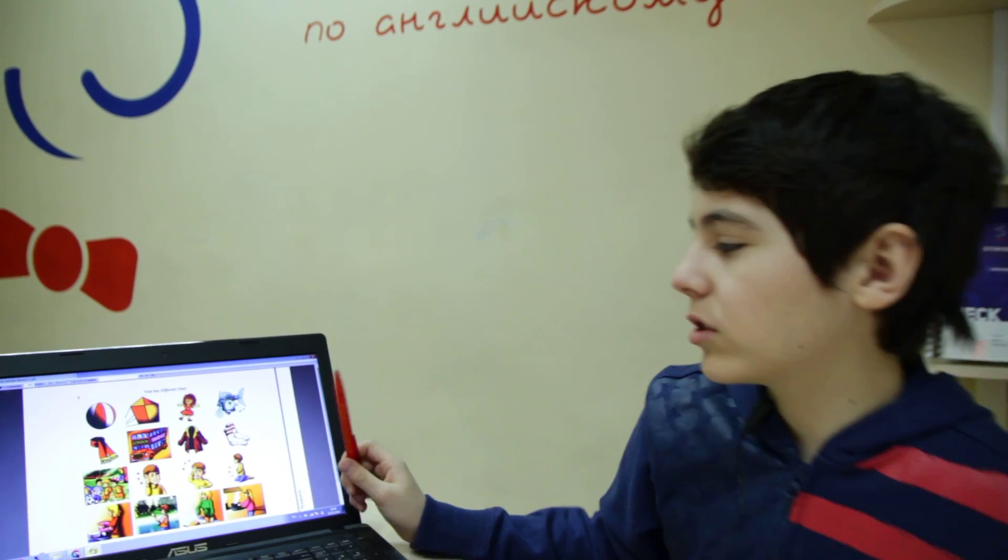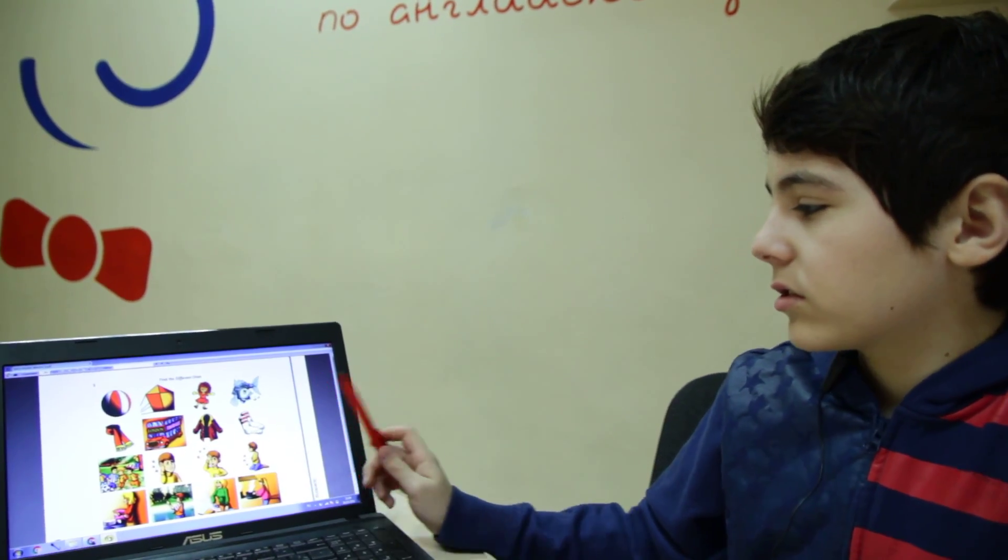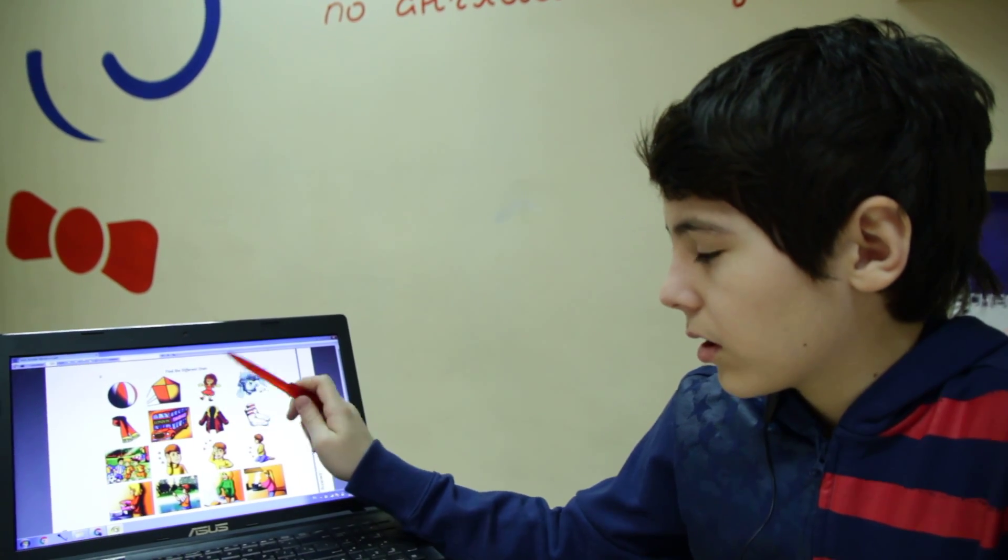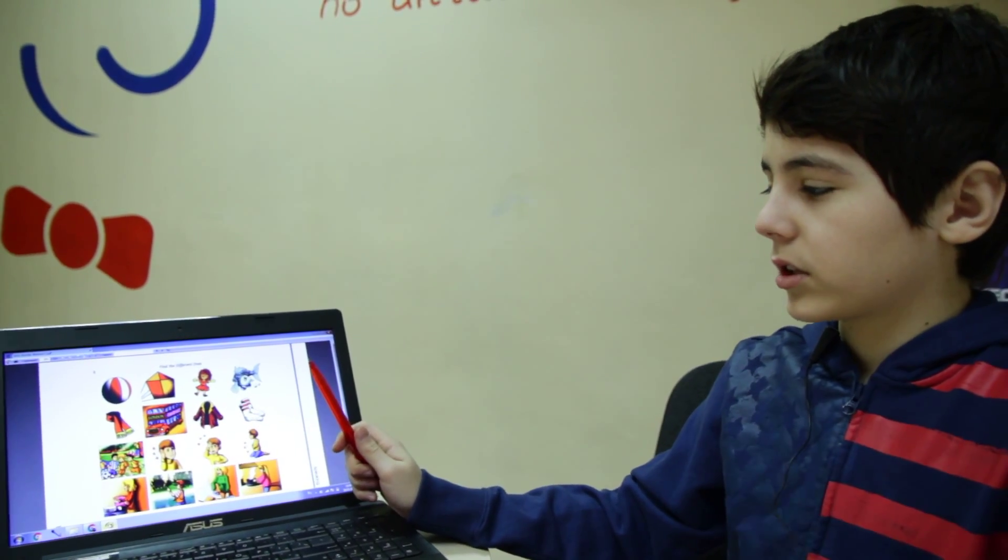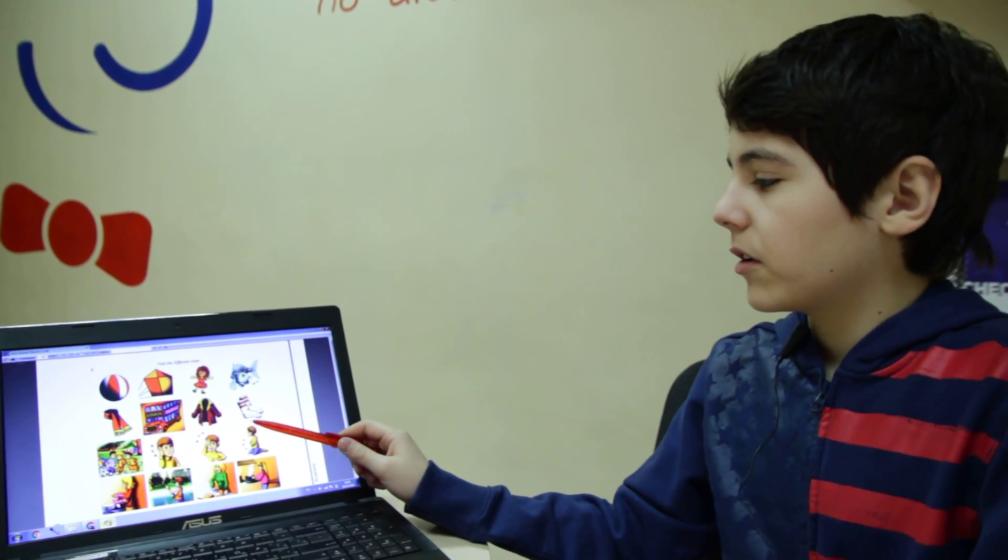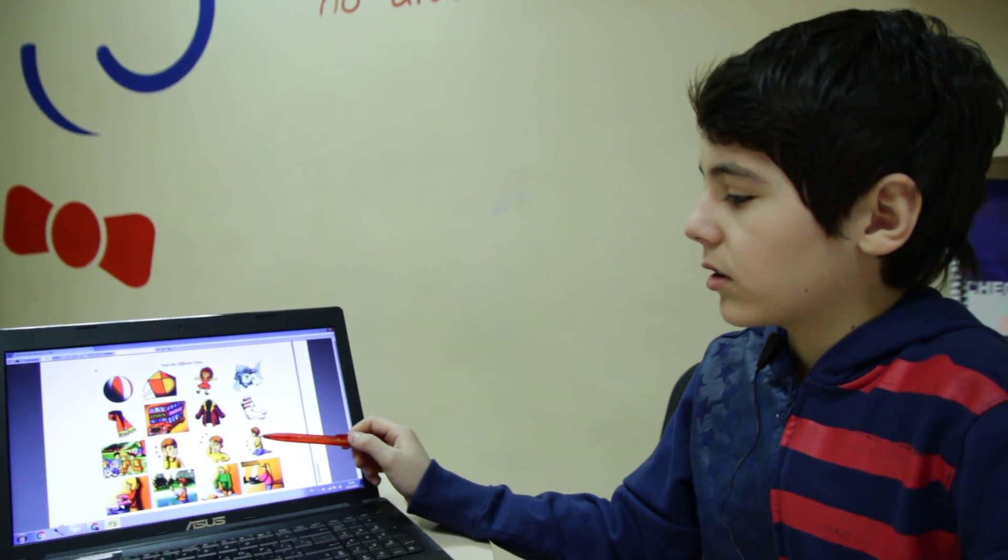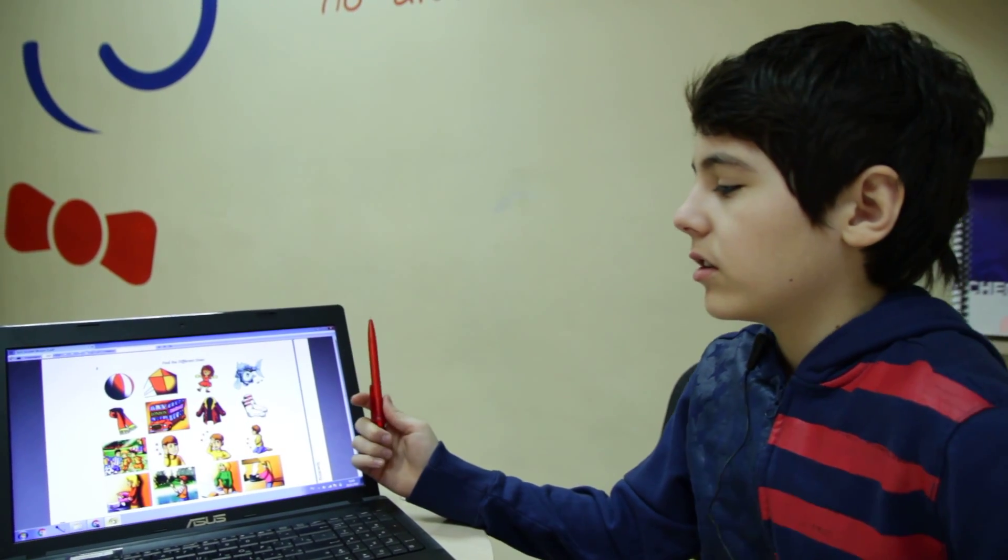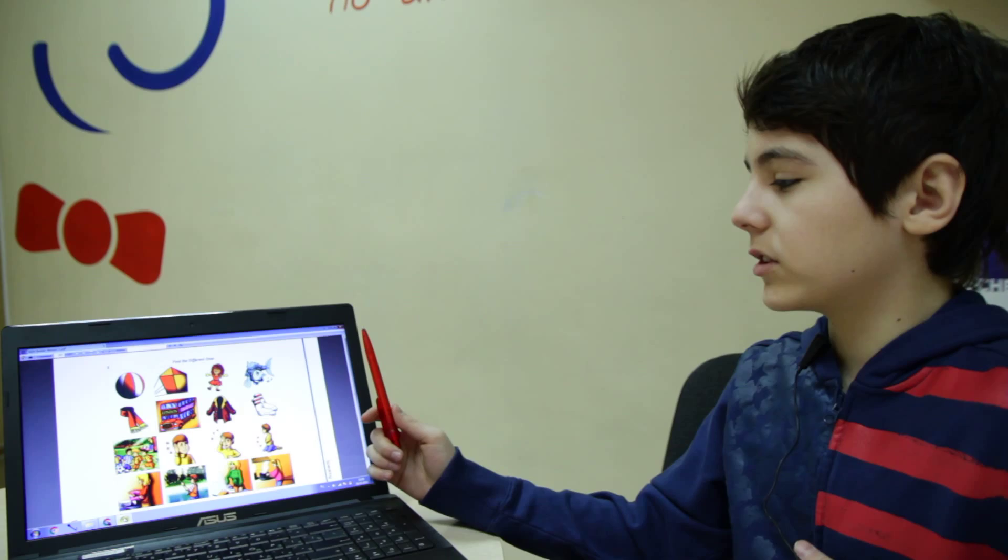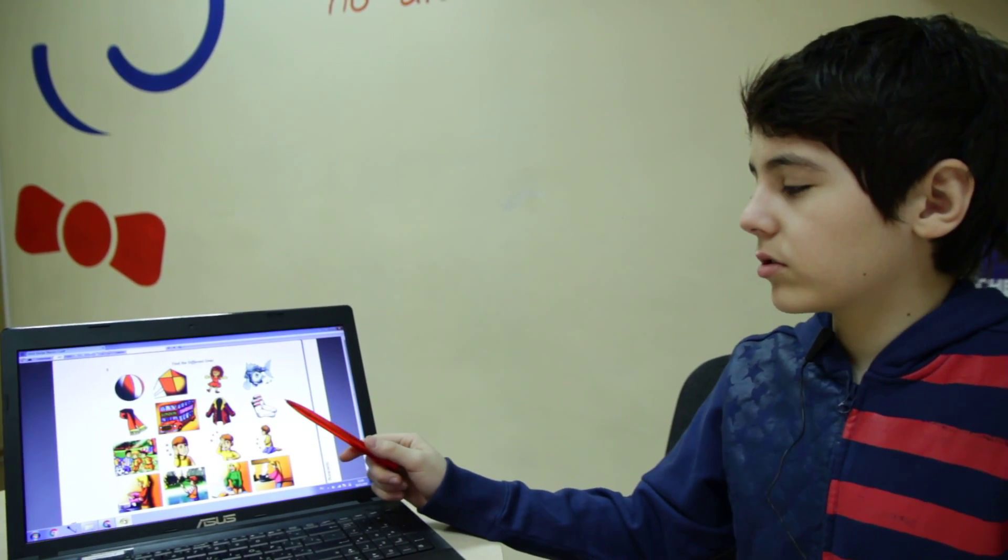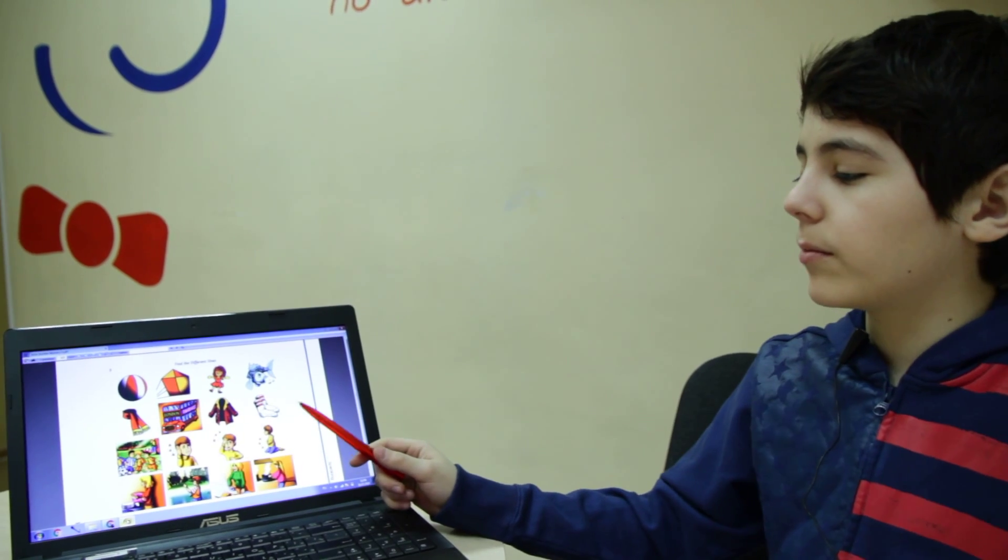In the third row the odd picture is the game, because a headache, a stomachache, and a toothache are pains, but football is not a pain.